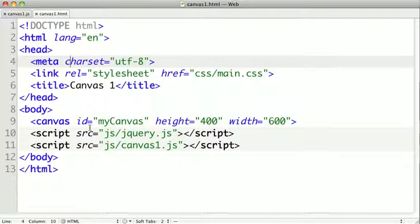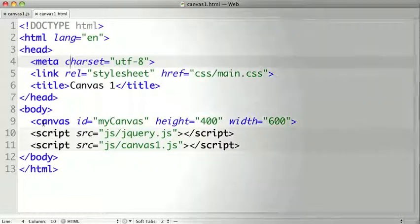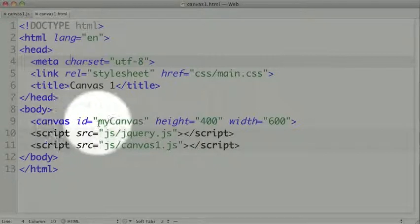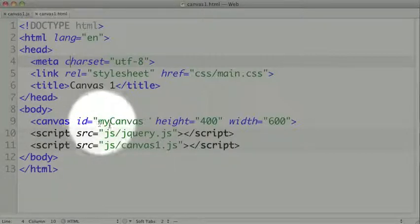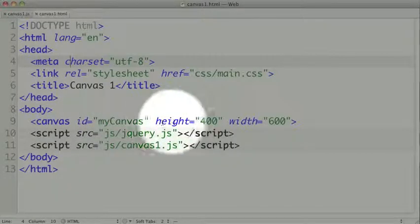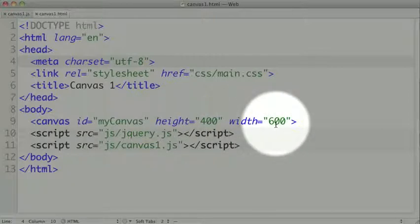The first thing we want to do when working with a canvas is create a canvas tag on our page. You can see we're doing this here with a canvas tag, and we're giving it an ID so we can grab it from JavaScript, and we're also giving it a height and a width attribute.